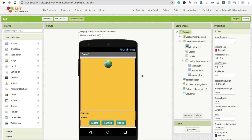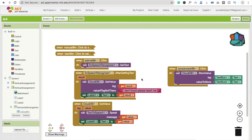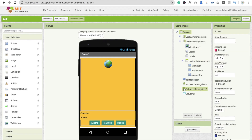Hi guys, this is Saurav. In this video we will learn how to use the Teach Me button — that's the third tutorial of our AI app. We already have done code for the Ask Me button and the Manual button. In this Teach Me button, we will learn how we can teach any robot without typing the question and answer. You just need to tell Ali any question and answer and she will remember.